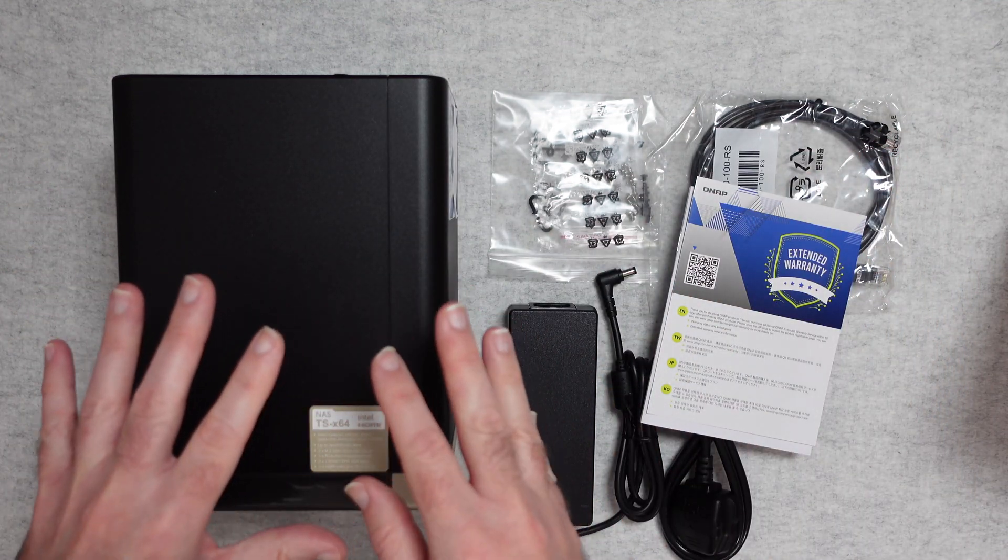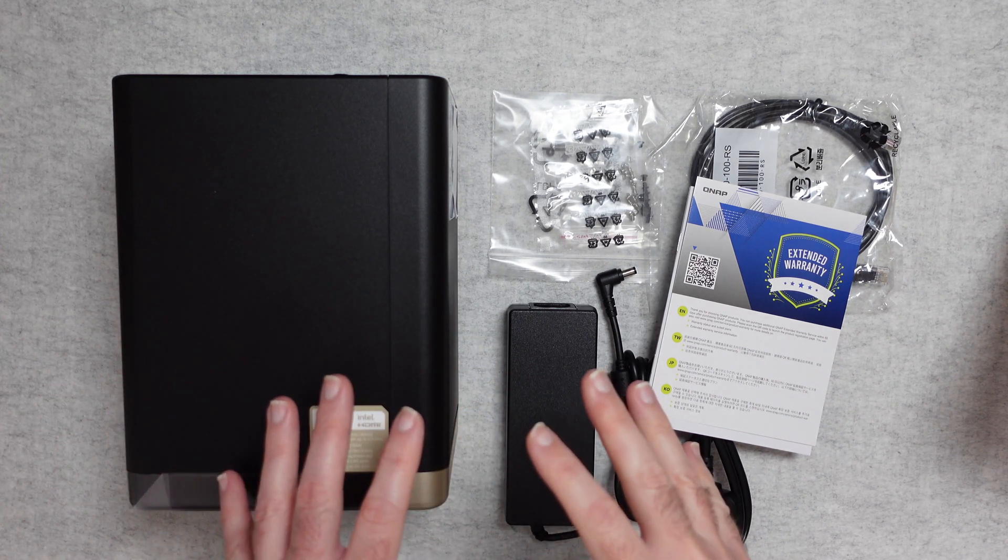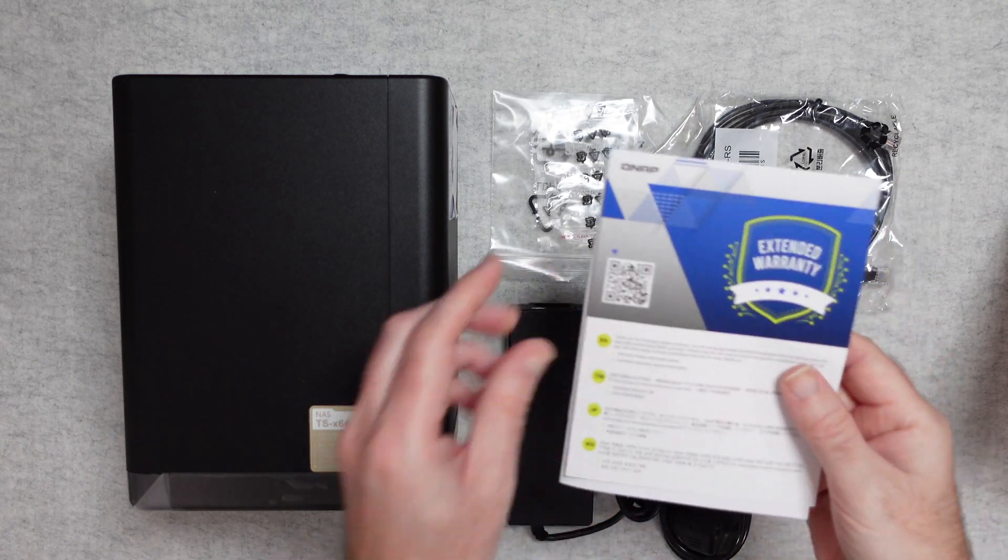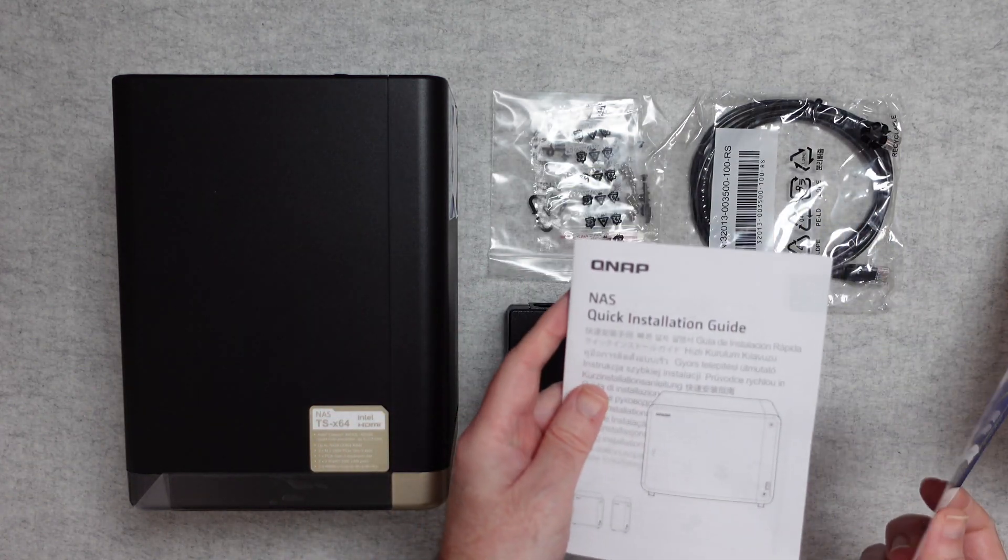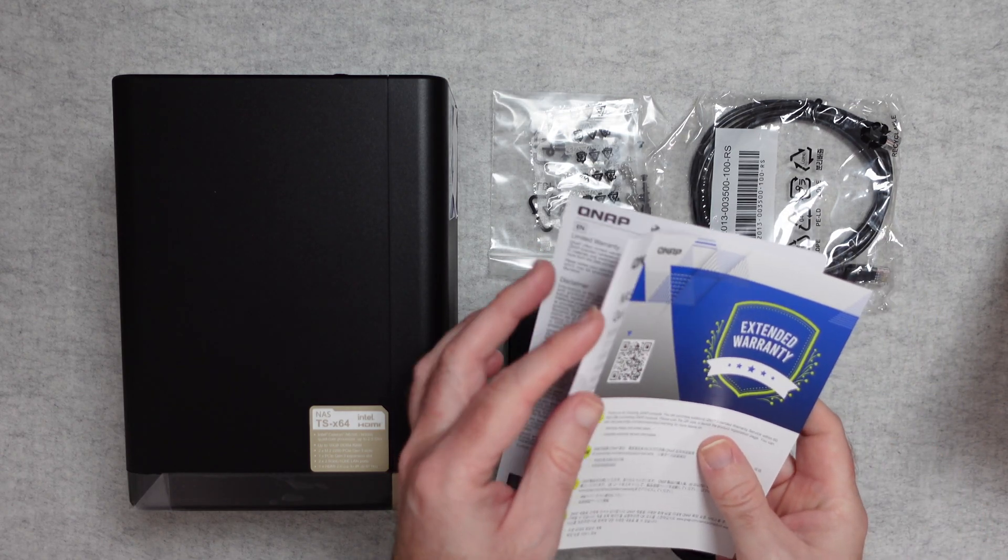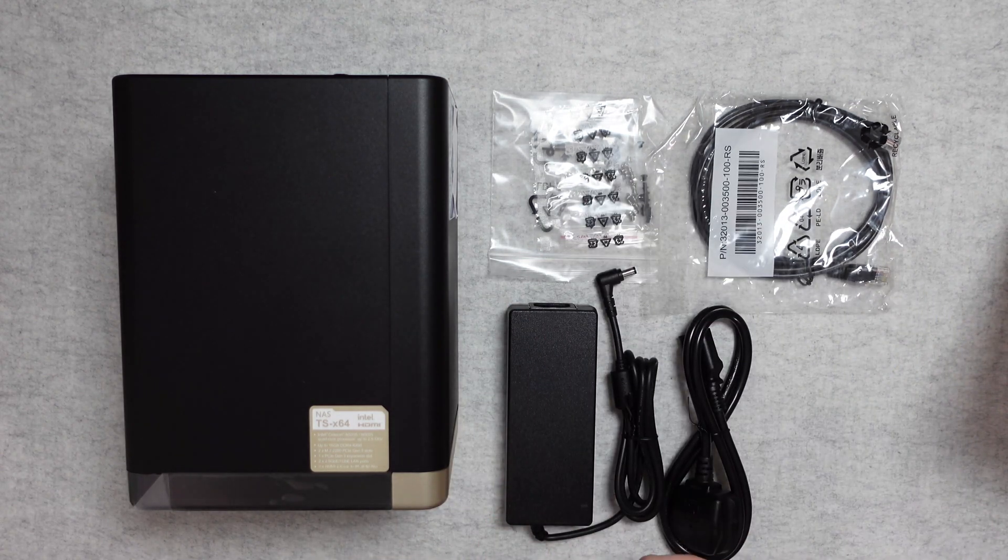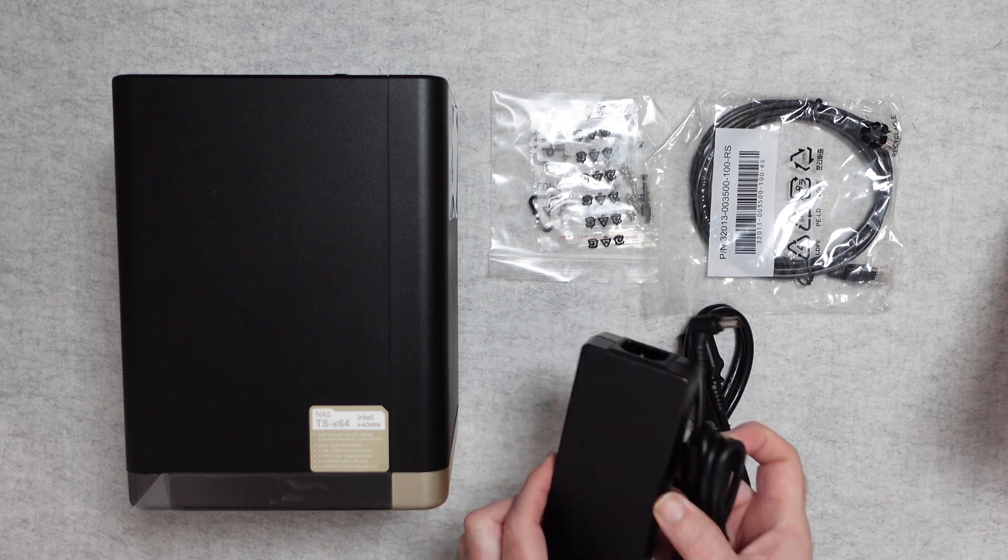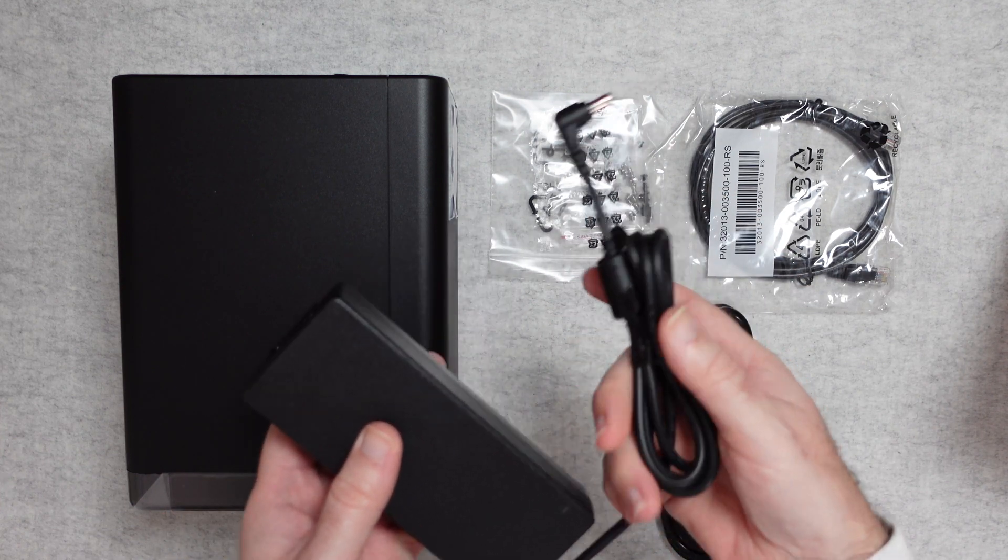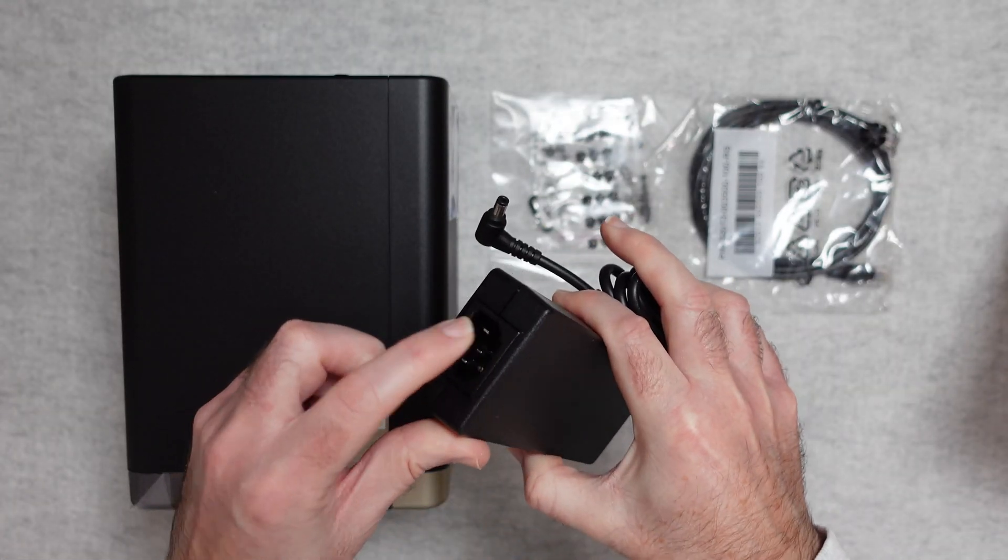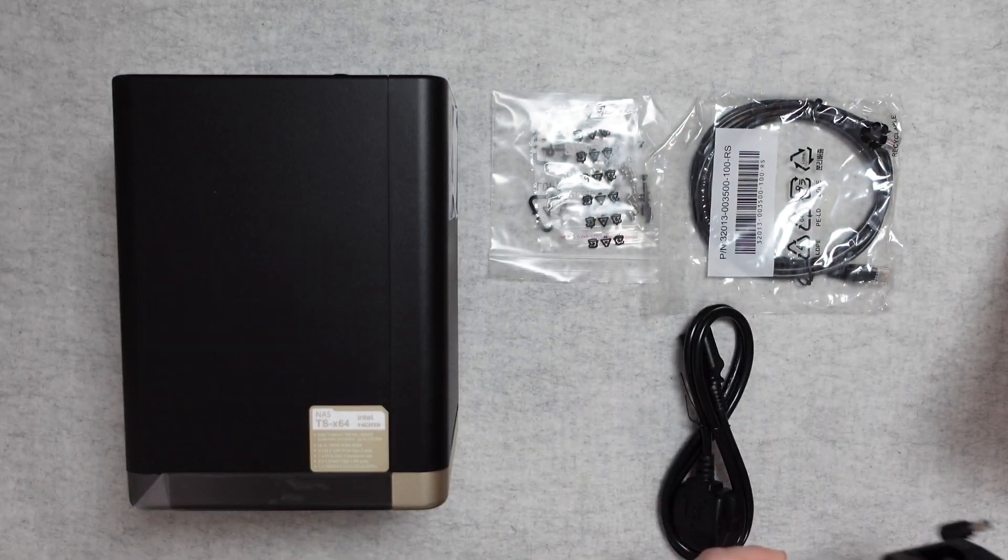So let's take a look at what you get inside the box of the QNAP TS464. First of all you get some warranty information, we also get a quick install guide and then we get some extra paperwork in the box as well. We also of course get a power adapter. Now this is a multi-voltage power adapter, this end here goes into the QNAP device and this end here connects to your power cable.